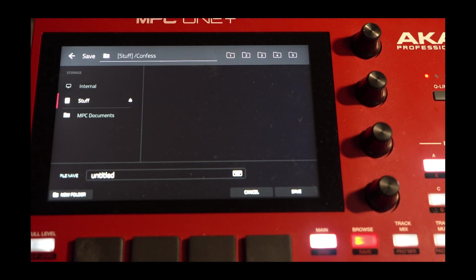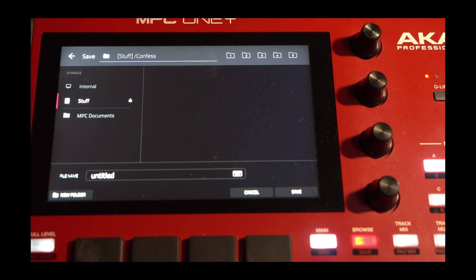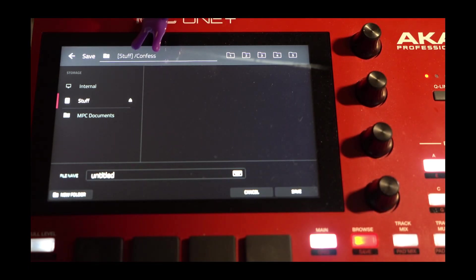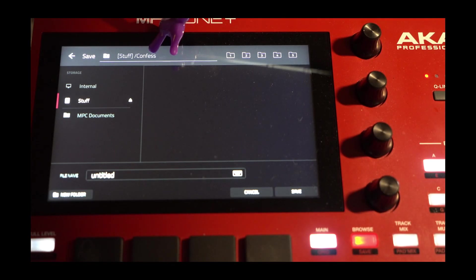Okay. The folder name has been chosen, and you'll see here in the very top, that says Stuff It. Then it says Confess.